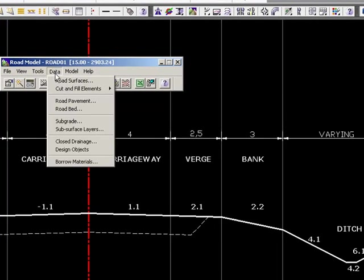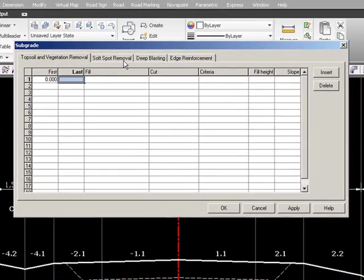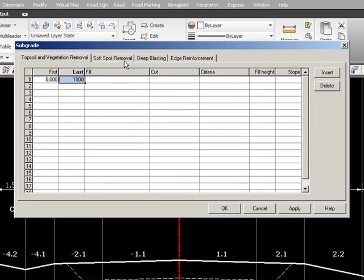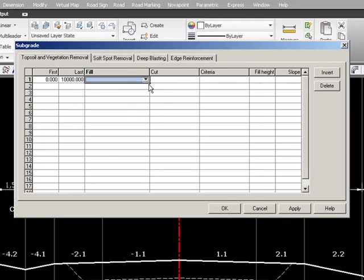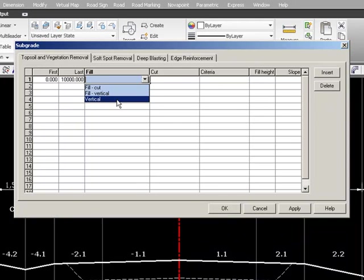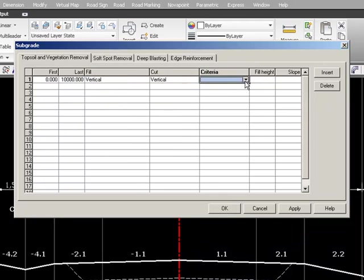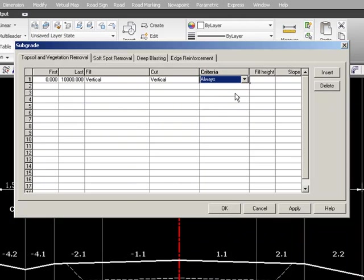And this is done in subgrade from drainage 0 to the end. And we will take off the vegetation layer in fill areas and in cut areas. And we always just choose to finish it vertical. This is how the actual construction of this removal is done. Let's have a look at the vertical one. Vertical, vertical and criteria we always take it off.